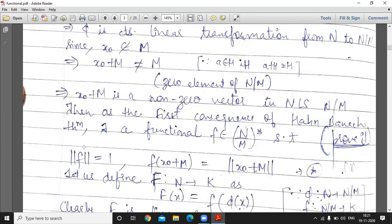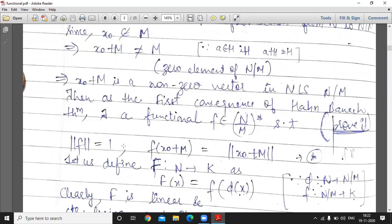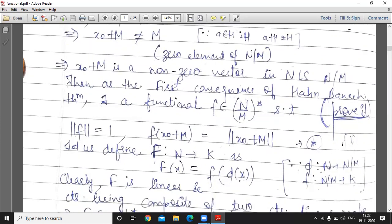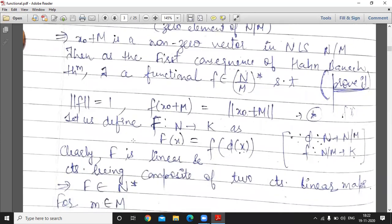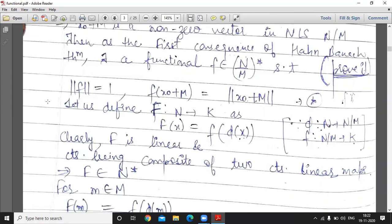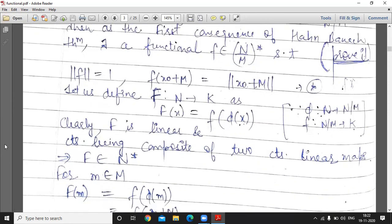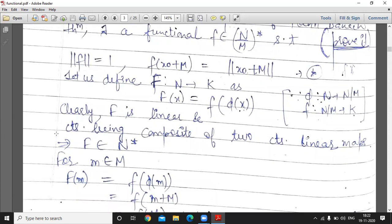Then by the first consequence of the Hahn-Banach theorem applied to N/M, there exists a functional F belonging to (N/M)* such that norm F = 1 and F(x₀ + M) = norm(x₀ + M). Now define a function f from N to K by f(x) = F(φ(x)). Clearly f is linear and continuous, being the composite of two continuous linear functions. Therefore f belongs to N*.